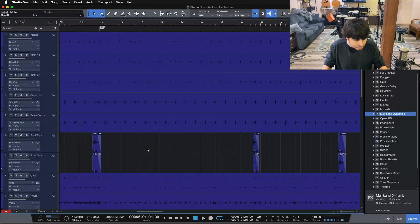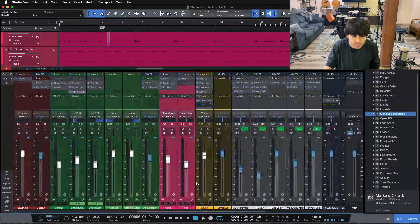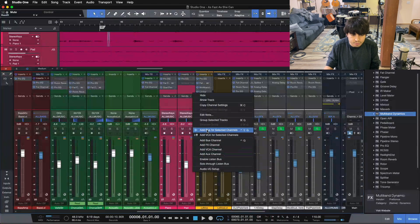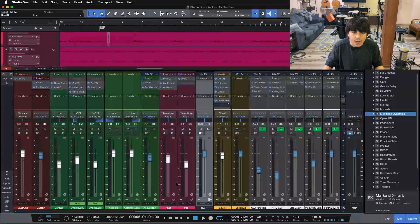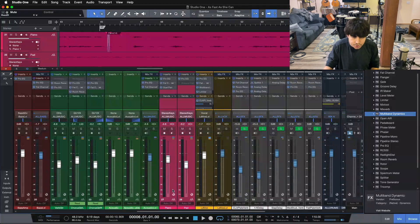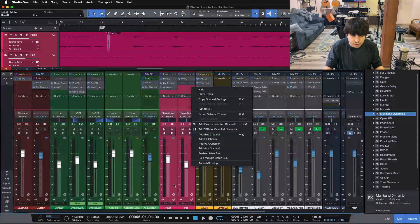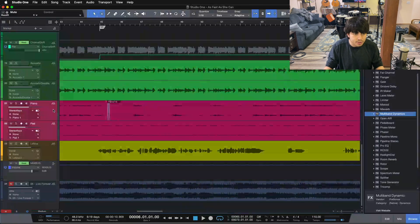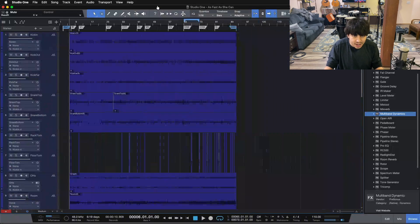I also have shortcuts for creating buses. One of the cool features about Studio One is you can add a bus for a selected channel. So if I select my keys and I want to create a bus, I created a keyboard shortcut for it — Control-Shift-G. So if I hit Control-Shift-G, it'll create a bus for those two channels and it'll be ready to go. I don't have to Shift-click and right-click to add a bus for selected channels. I can just highlight the tracks, hit Control-Shift-G, and it creates that bus. I have one for creating groups as well — add a bus for a channel is Control-G, and Command-G creates a group which you can also name.